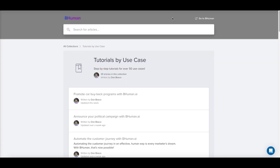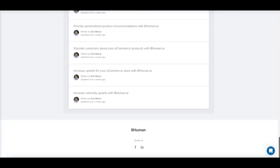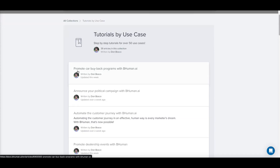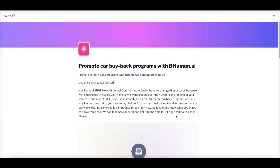Now let's look at the use cases — this section walks you through the different use cases available. Under 'Tutorial by Use Cases,' there are 50 use cases. One example is 'Promote Car Buyback Programs.' Let's click 'Walk Through' — here's the sample script for promoting a car buyback program.